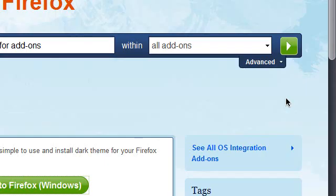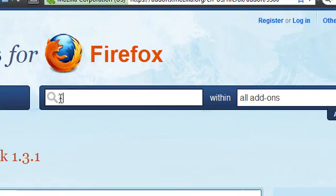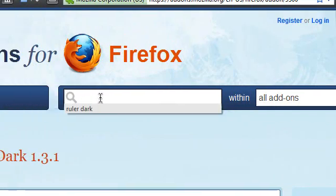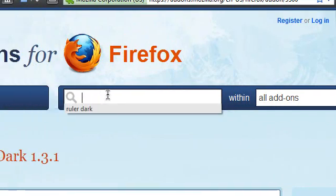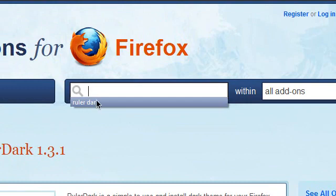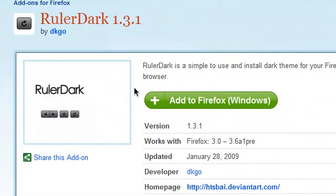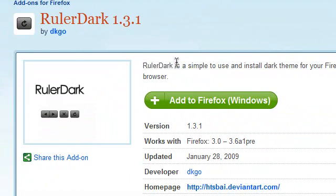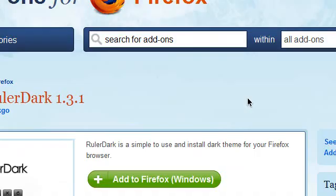So, guys, please check this out. In the Firefox add-ons website, the add-on is called Ruler Dark. You'll just get a single search result. So it's easy to find. And add it to the Firefox and enjoy, guys.